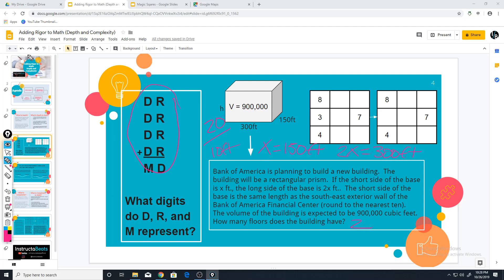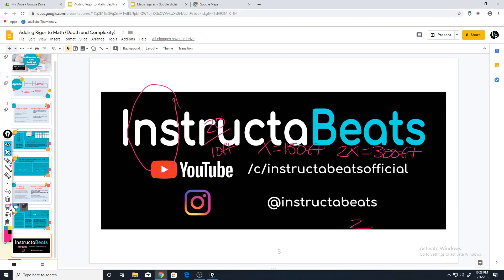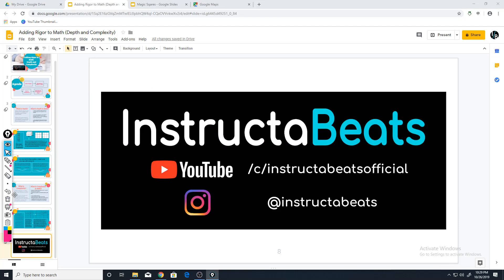Those are just a couple of examples. In the next video, I'm going to finish the rest of the examples. Be sure to subscribe to our YouTube channel — we're found at Instructor Beats Official — and follow us on Instagram at Instructor Beats. Until next time, go ahead and try to add some depth into some of the problems you already have for your particular unit. We'll see you soon.